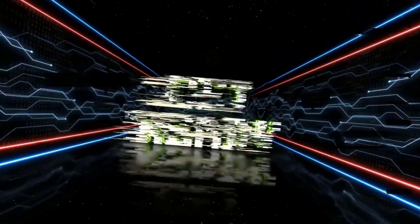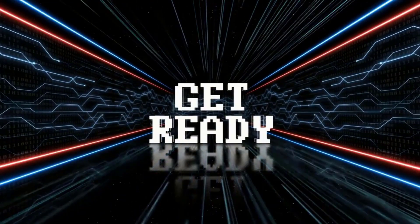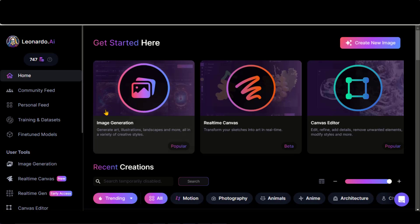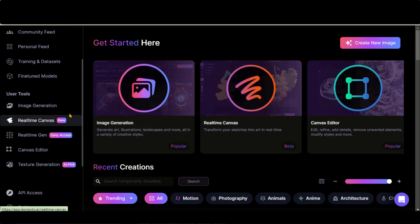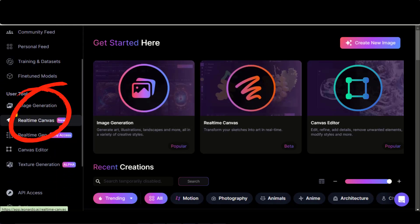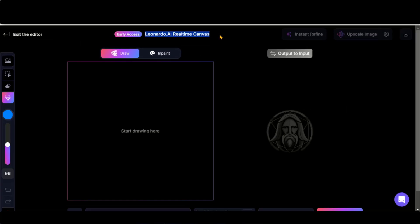So without further delay, let's get started. Go to Leonardo AI. Under the User Tool tab, choose Real-Time Canvas. You will be directed to this live canvas.